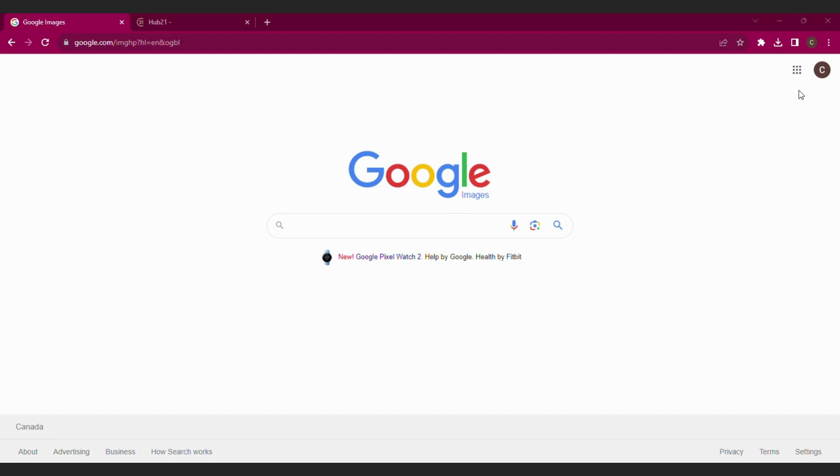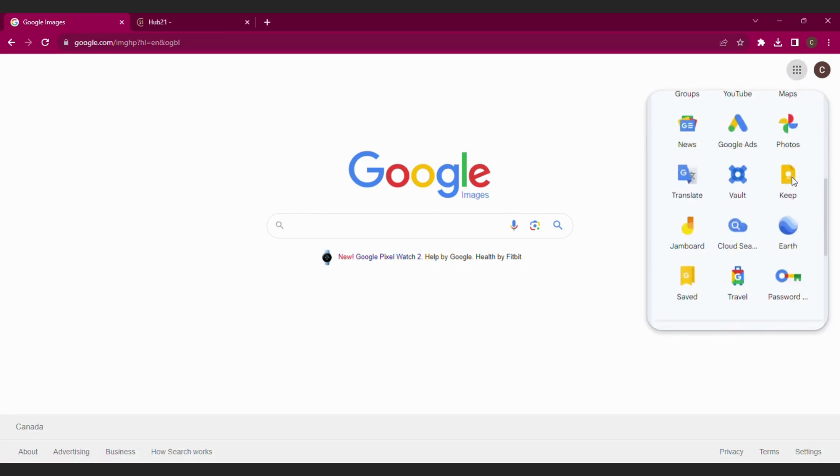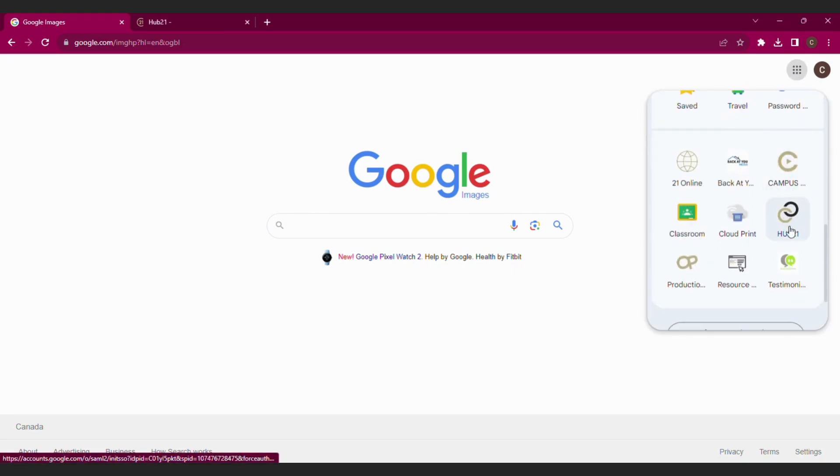First step: from your Google Waffle, you're going to select Hub 21. As a reminder, you scroll right down to the bottom of those tools, and that's where you're going to find all your Century 21 tools. So scroll on down and select Hub 21.